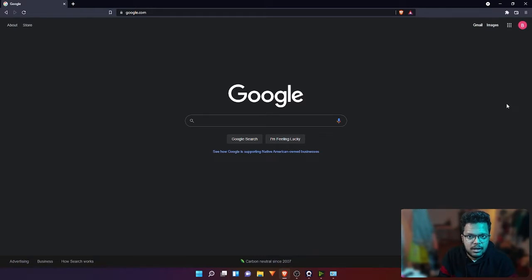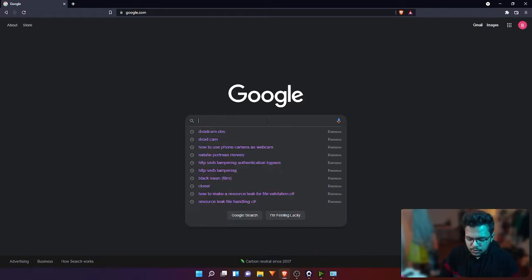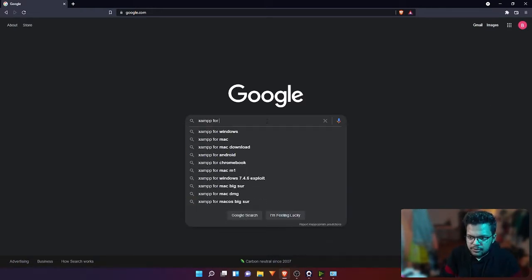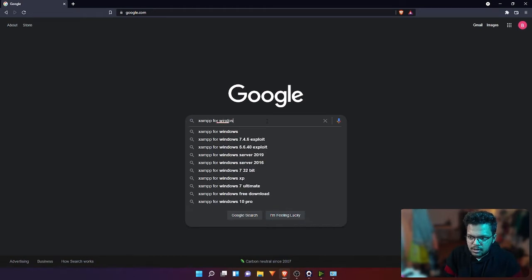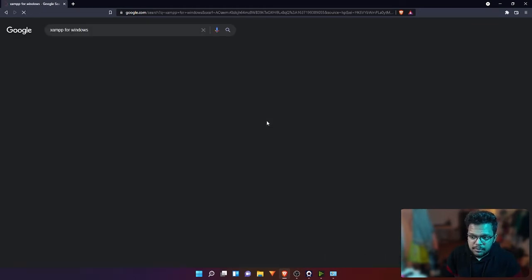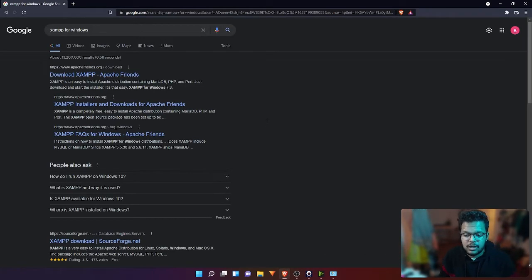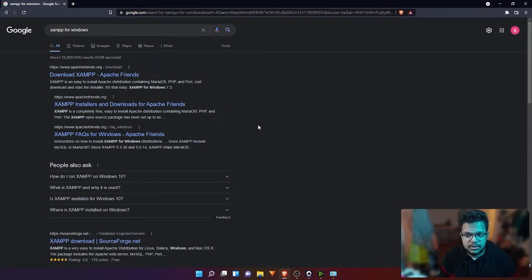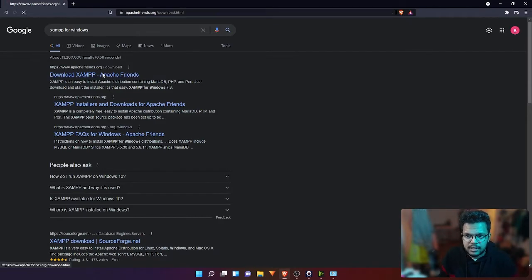Let's get started. The first thing you want to do is go to Google and type XAMPP for Windows. I'm using Windows, so I'm going to download the software for Windows. But if you're using any other operating systems like macOS or Linux, you need to download the software for that OS. Click on the first link.